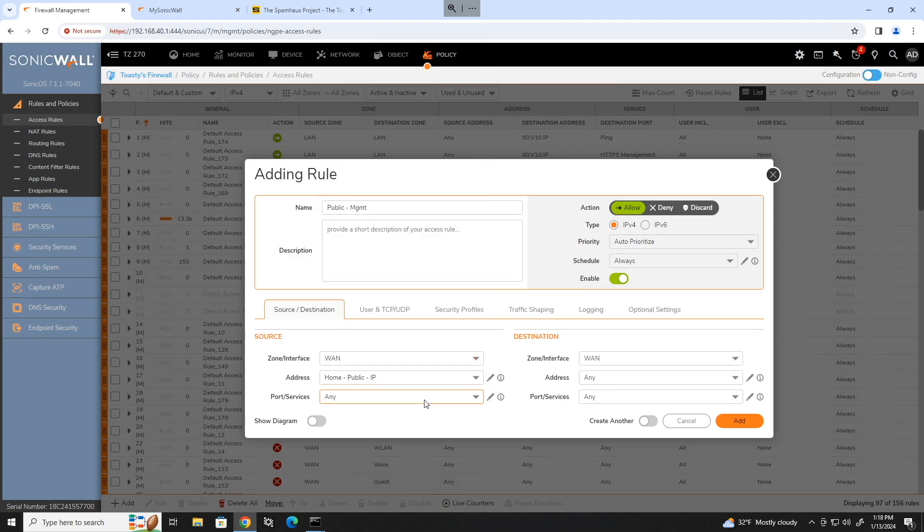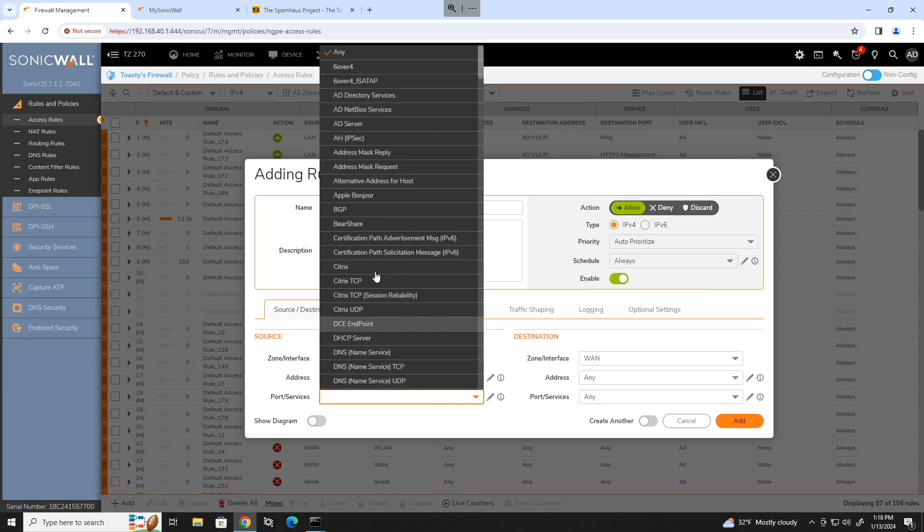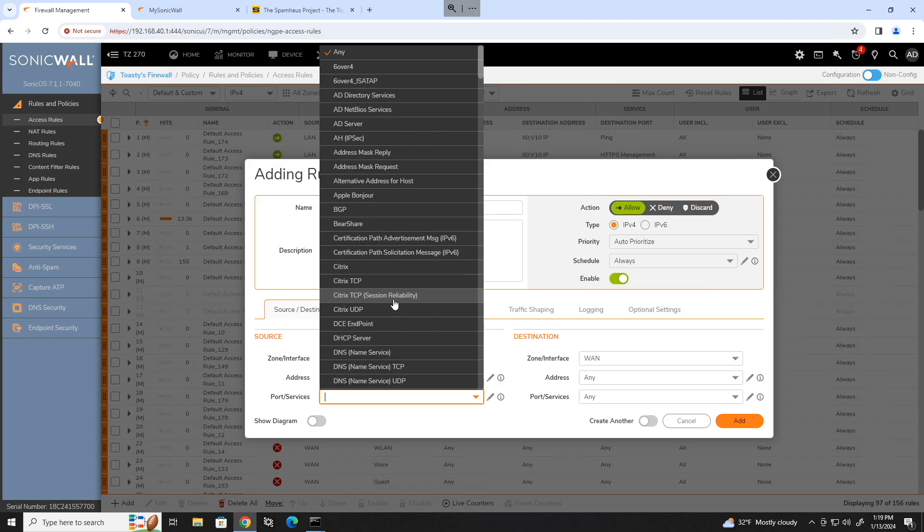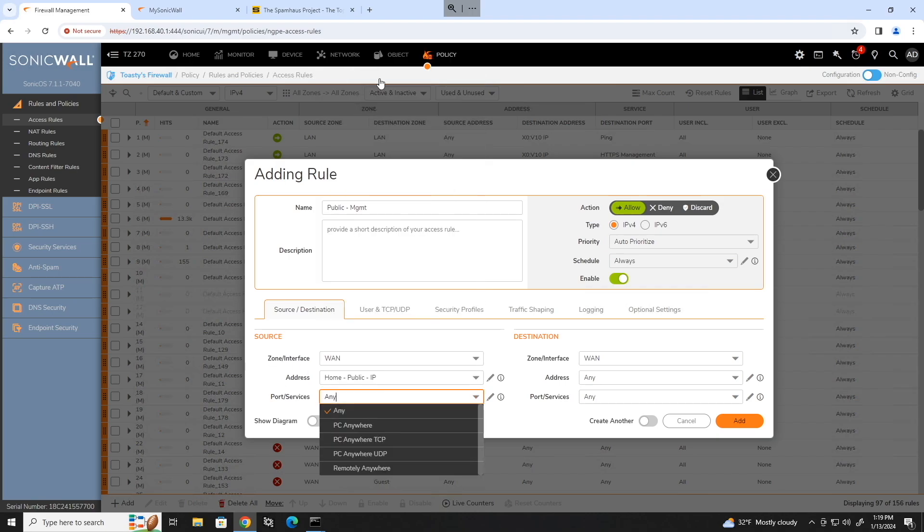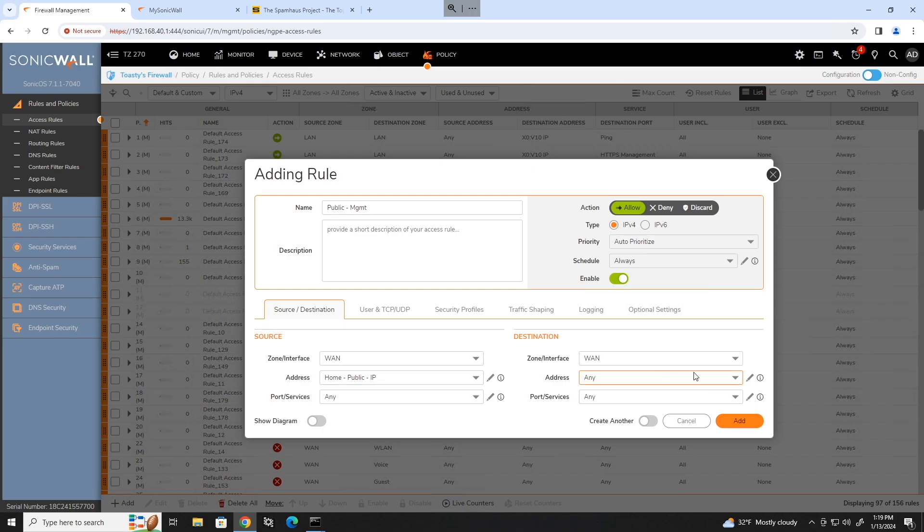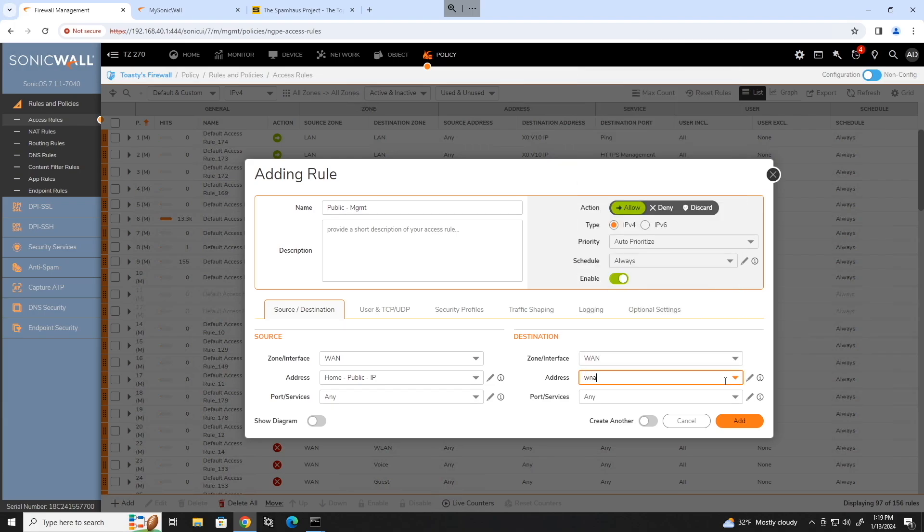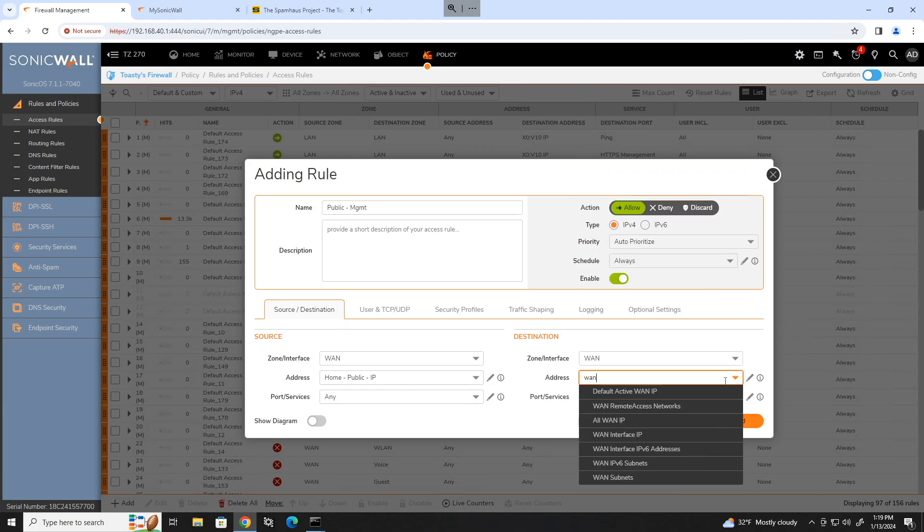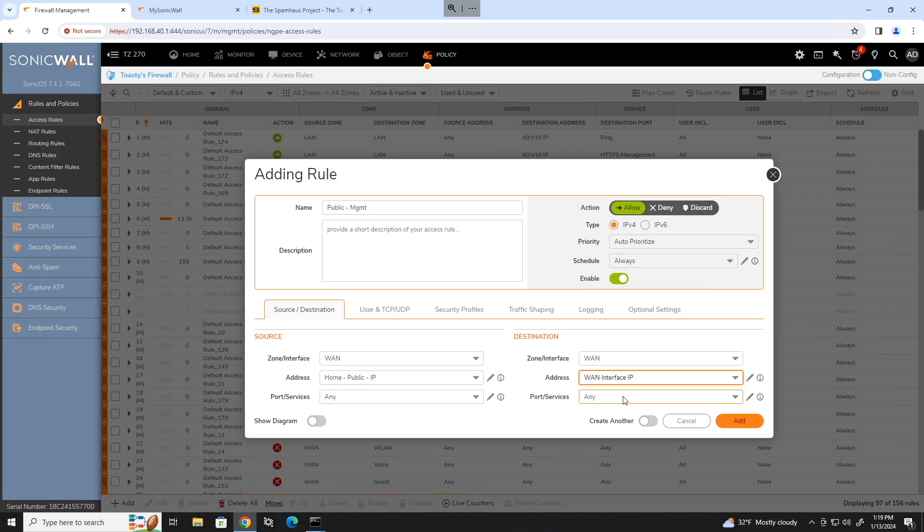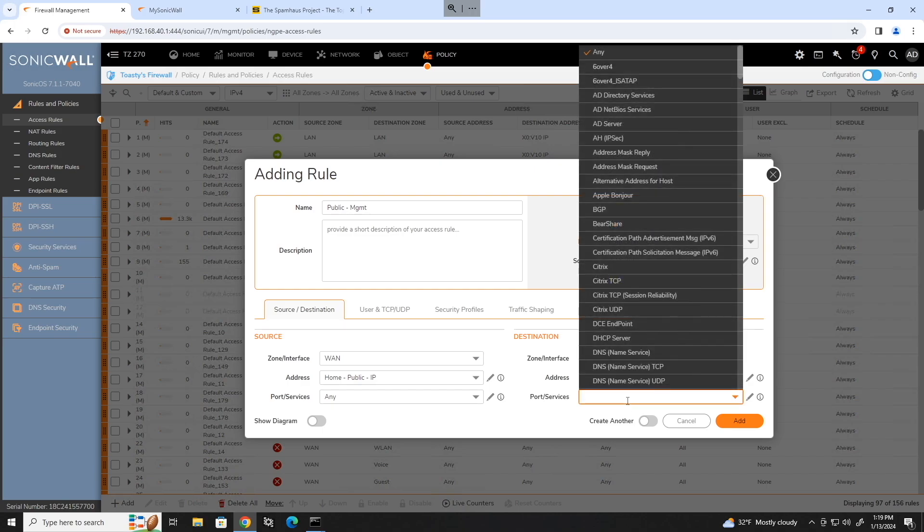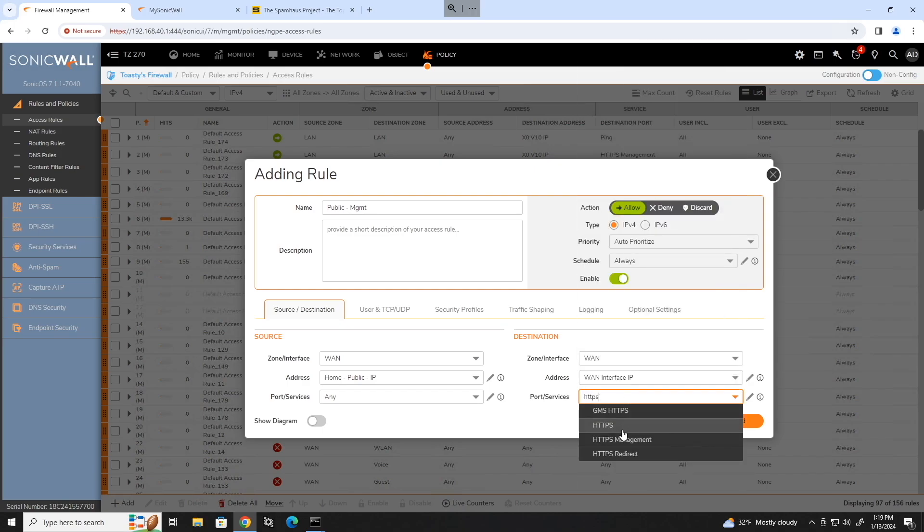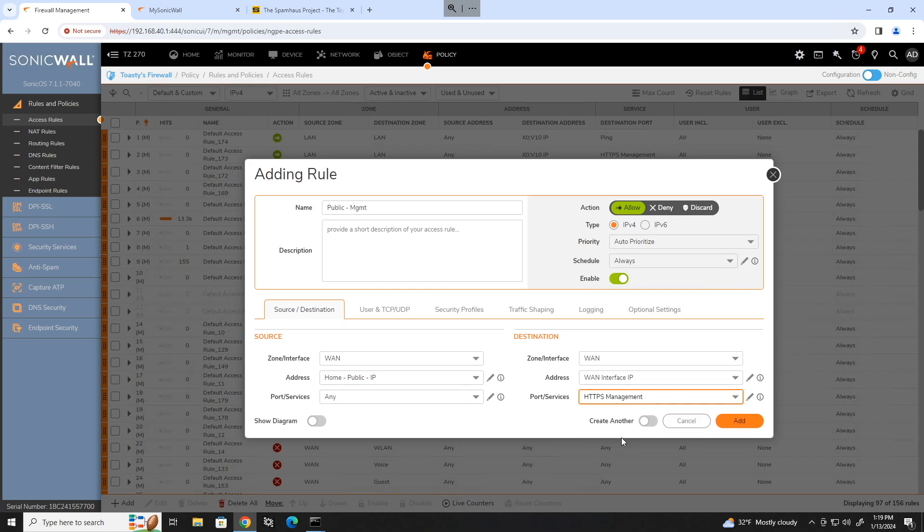Now our source address is going to be that group that we just made, which is right here, home public IP. Now the ports and services, we could lock this down a little further by selecting what's called a service group, which all of these service groups and service objects function the exact same way as the address groups and address objects. The only difference is they're defining ports instead of IP addresses and networks. But for this one, at least for the source, we're going to leave that as any. And on the destination, we'll go ahead and configure this side for an address of that default group that we found, which is WAN Interface IPs. And for the destination, we can actually lock this down to HTTPS management, which is a service group, which includes port 443 or 444, which is what we're actually managing the SonicWall with.